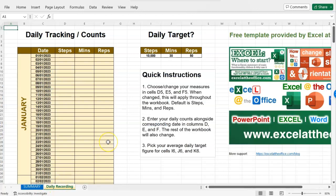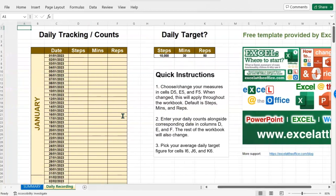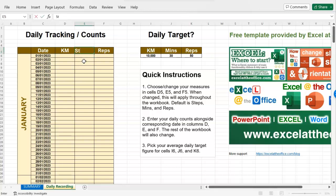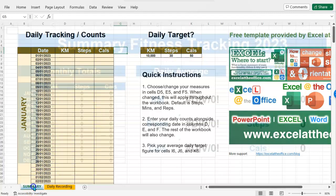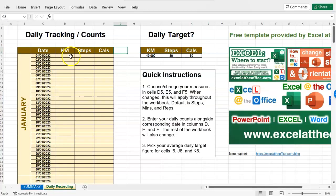Let's go into the daily recording tab — I've also provided some quick instructions there if you ever get stuck. Quite simply, the daily tracking counts section is where you enter your information. By default I've chosen steps, minutes, and reps, because those are the three things I want to record. You might want to change these to kilometers, minutes and reps, or kilometers, steps and calories if you're calorie counting. When you do change those things, you'll notice that the other parts of the spreadsheet all update accordingly — the names of everything on the summary dashboard change as well.